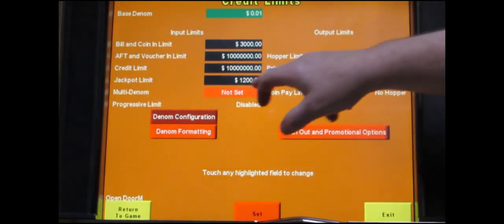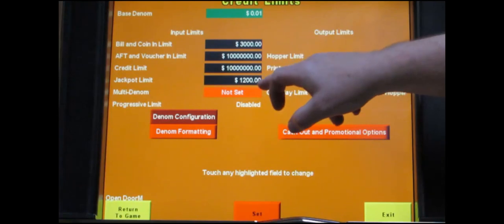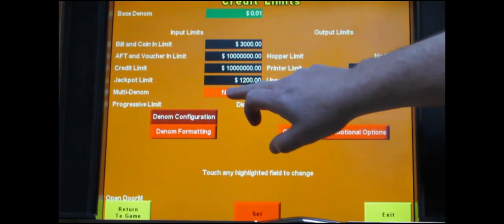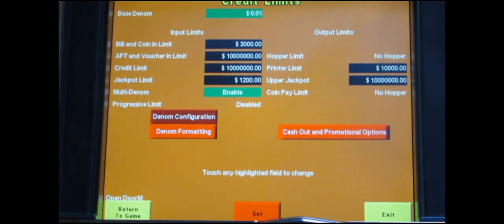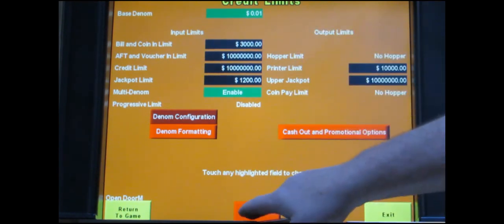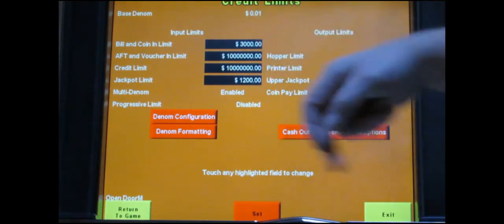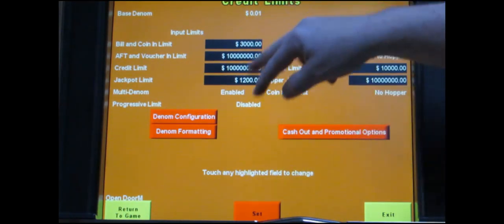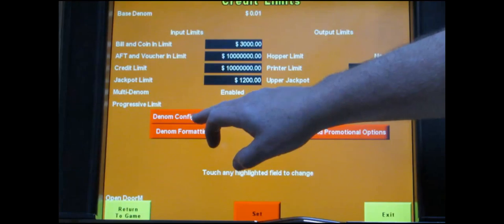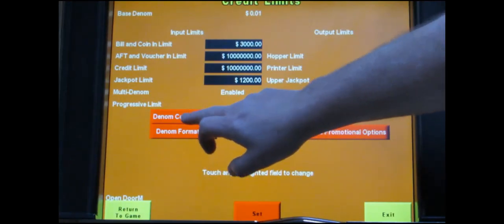Next line item is where it says multi denom. Right now it says not set so just touch it once so it's enabled. That will allow you to enable several different denominations later. At this point touch set. You can see the green bars turned off which means it accepted our input and you're ready for the next thing.